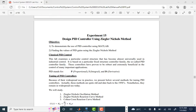Hello, welcome everyone. Today we start Experiment 15, which is based on designing a PID controller using the ZN method, also known as the Ziegler-Nichols method. We will see how to tune and find the values of the PID gains. The PID has three terms: proportional, integral, and derivative. There are four possible controllers: P, PD, PI, and PID.